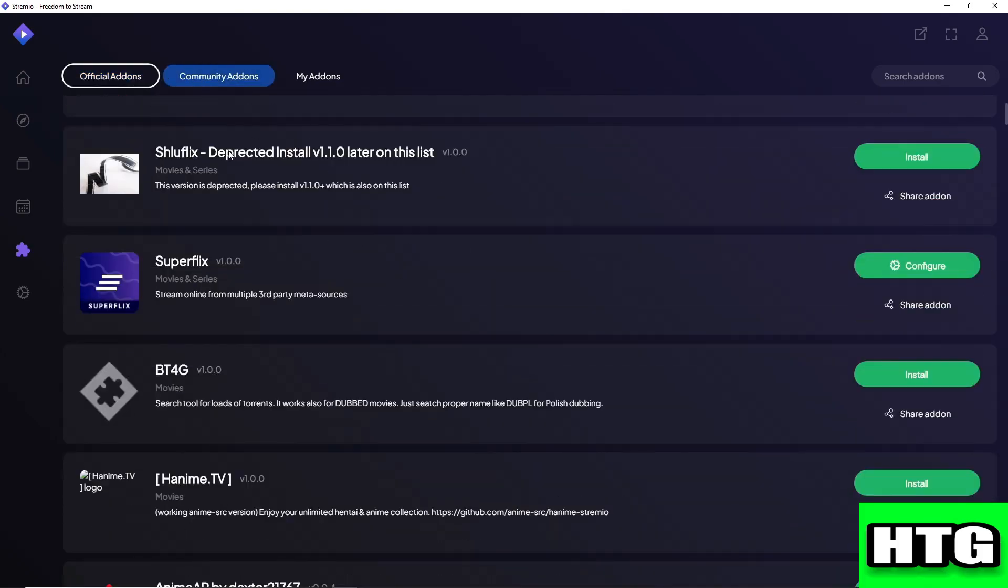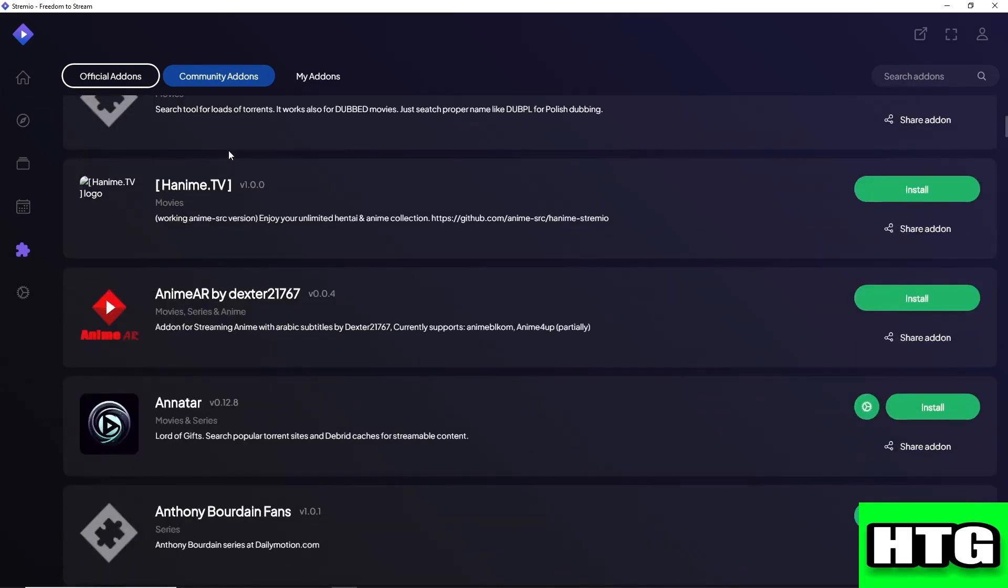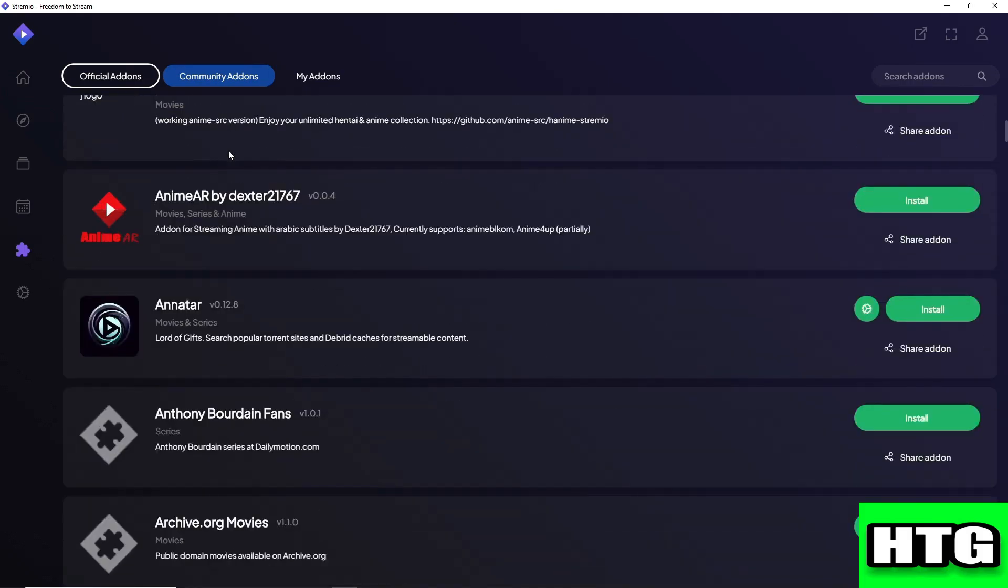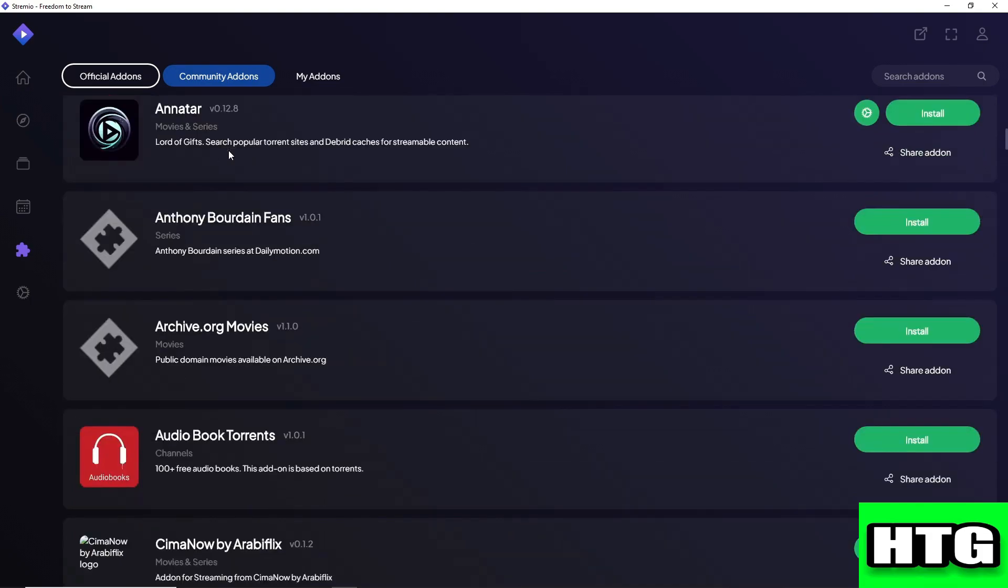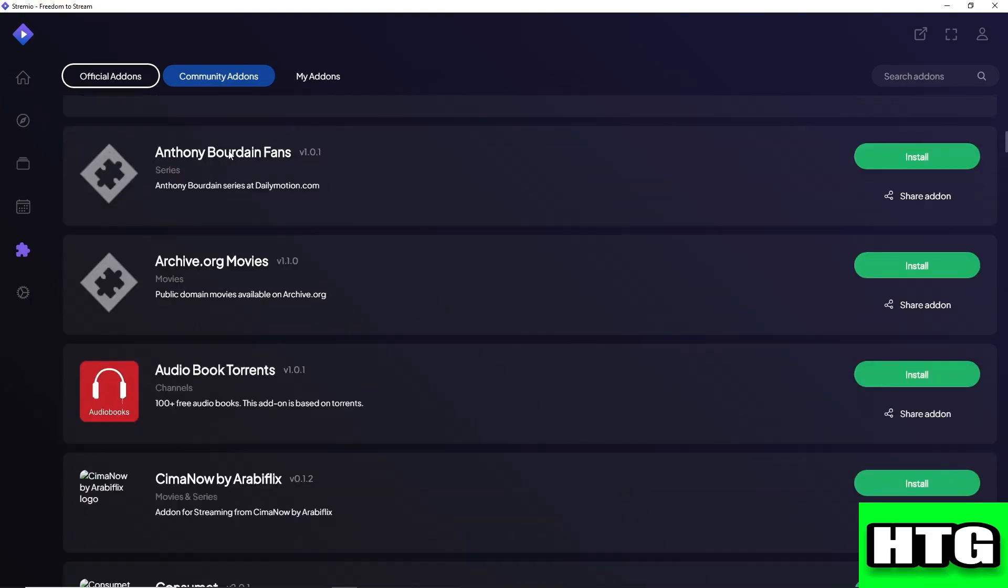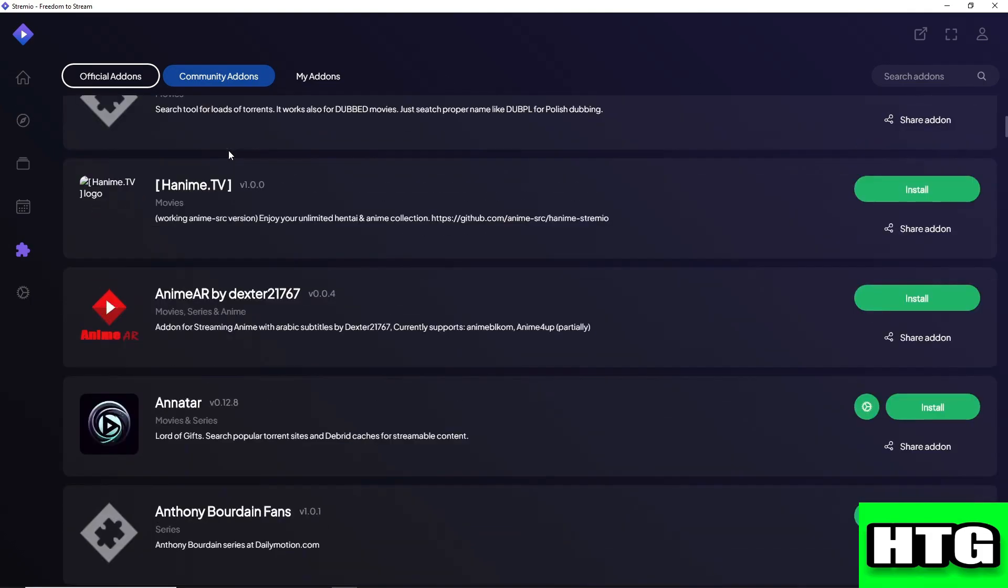It will be depending on you because this is just people uploaded add-ons into Stremio and most of them are not really trusted. So just do your own research on adding community add-ons.